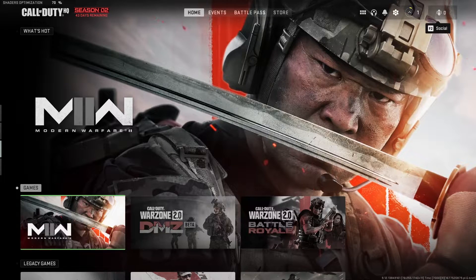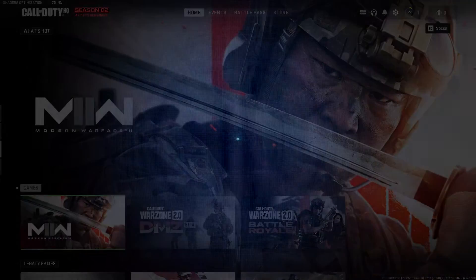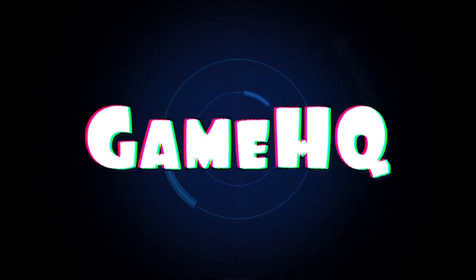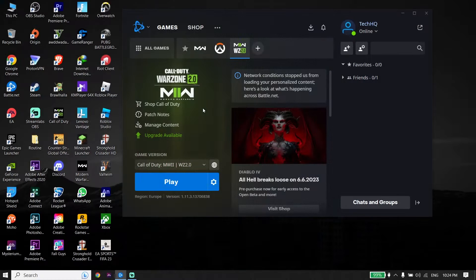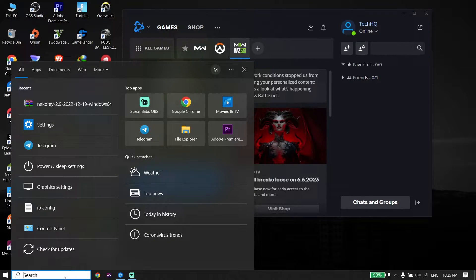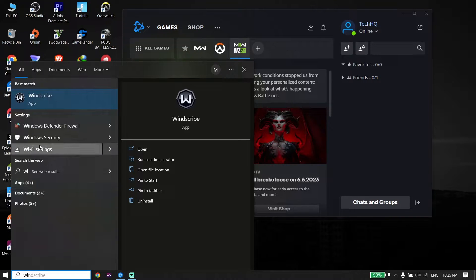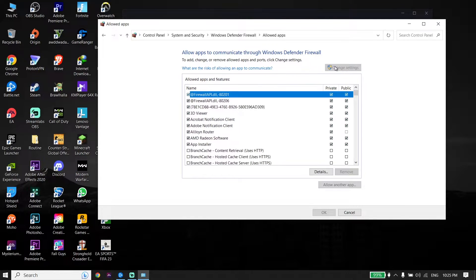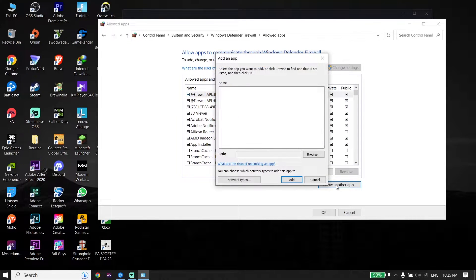Please go ahead and subscribe to my YouTube channel. So let's get started. To fix Call of Duty error 0x88780005, first of all just go ahead and type 'Windows Defender Firewall' in the search box. Click on Windows Defender Firewall, then click on 'Allow an app or feature' and then click on 'Change settings'.